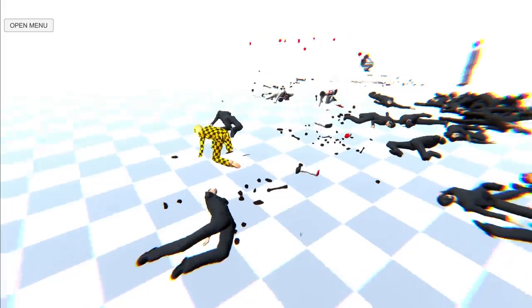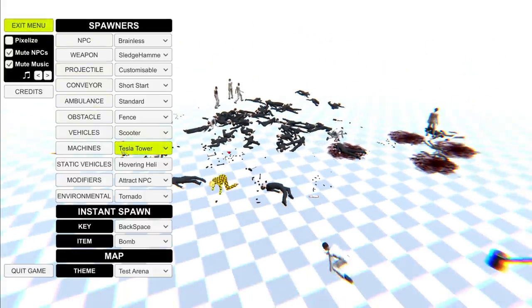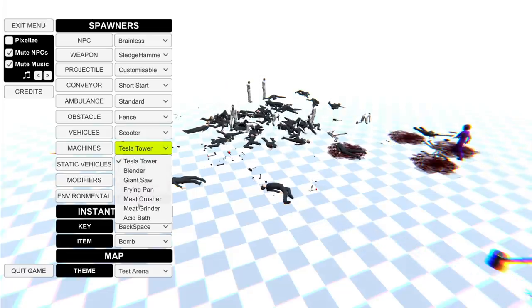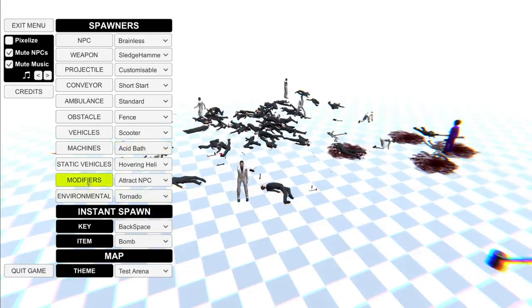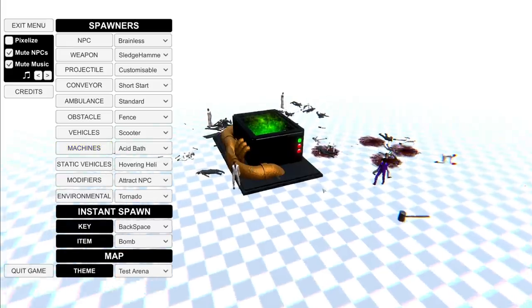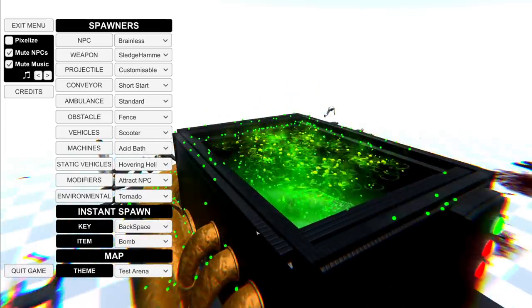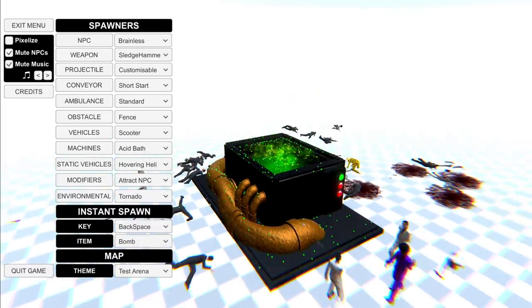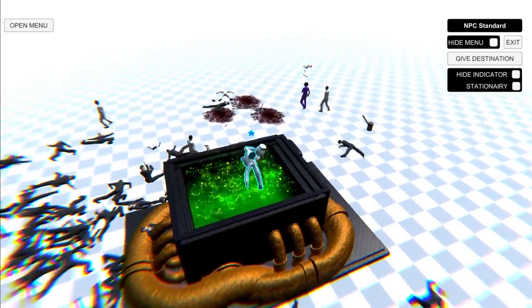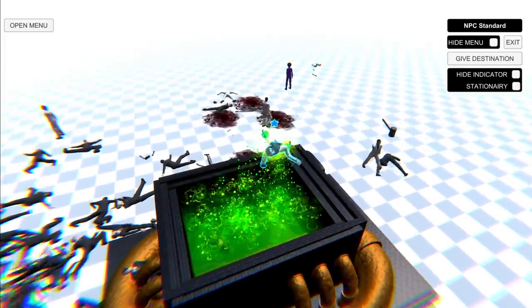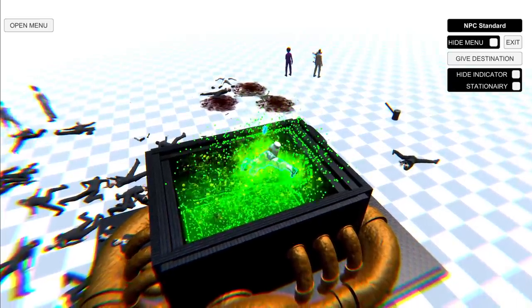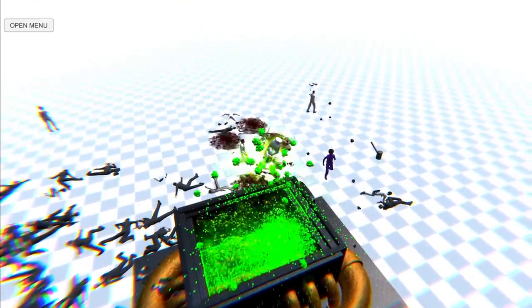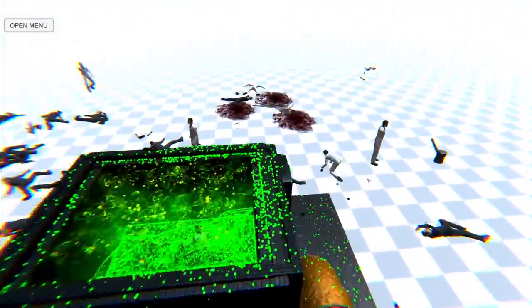This is definitely a thing. So, we got other things, too. We got some nice little machines. You got a Tesla tower, a blender, a giant saw, frying pan, meat crusher, meat grinder, and an acid bath. Acid bath, please. So, I guess I just spawned it in, and boom! There it is! So, how do I get people into it? I feel like people are already in it. That's kind of a thing.